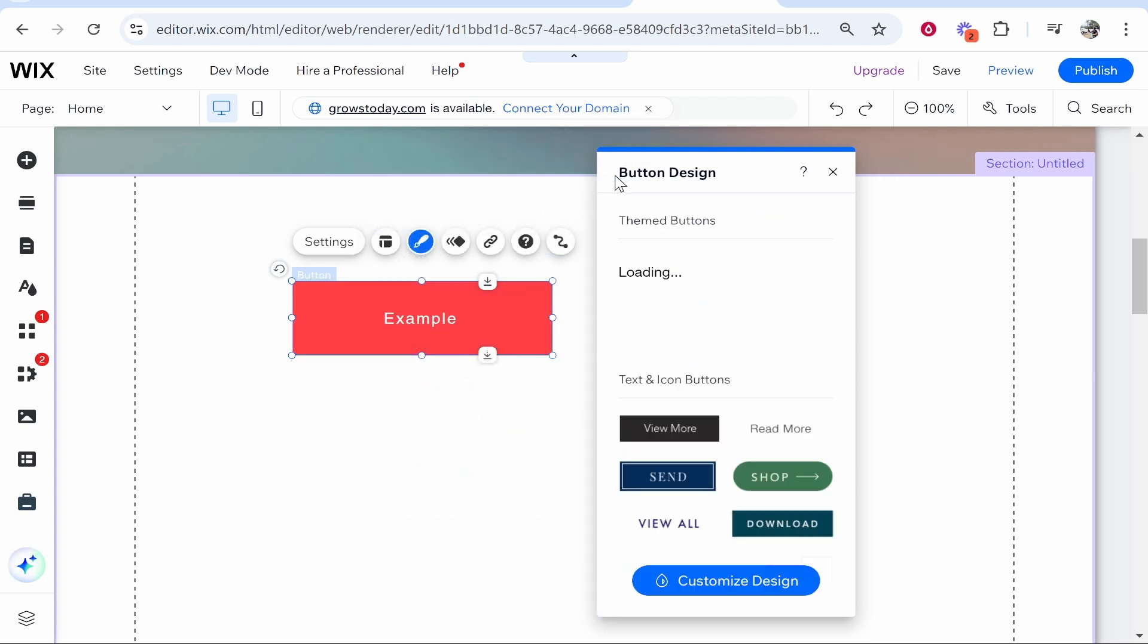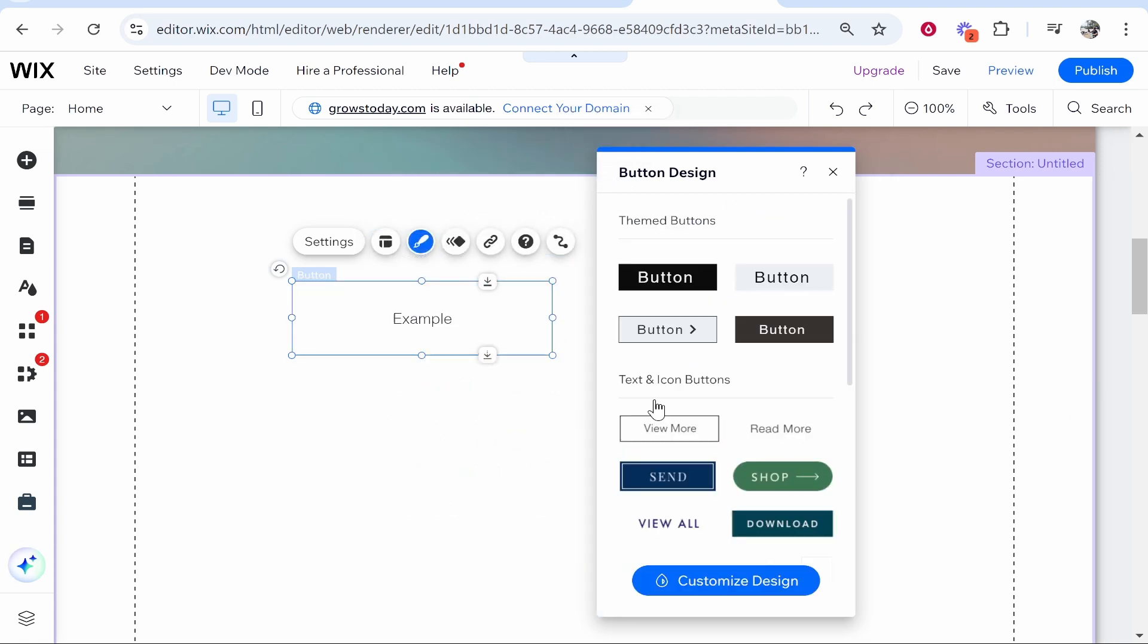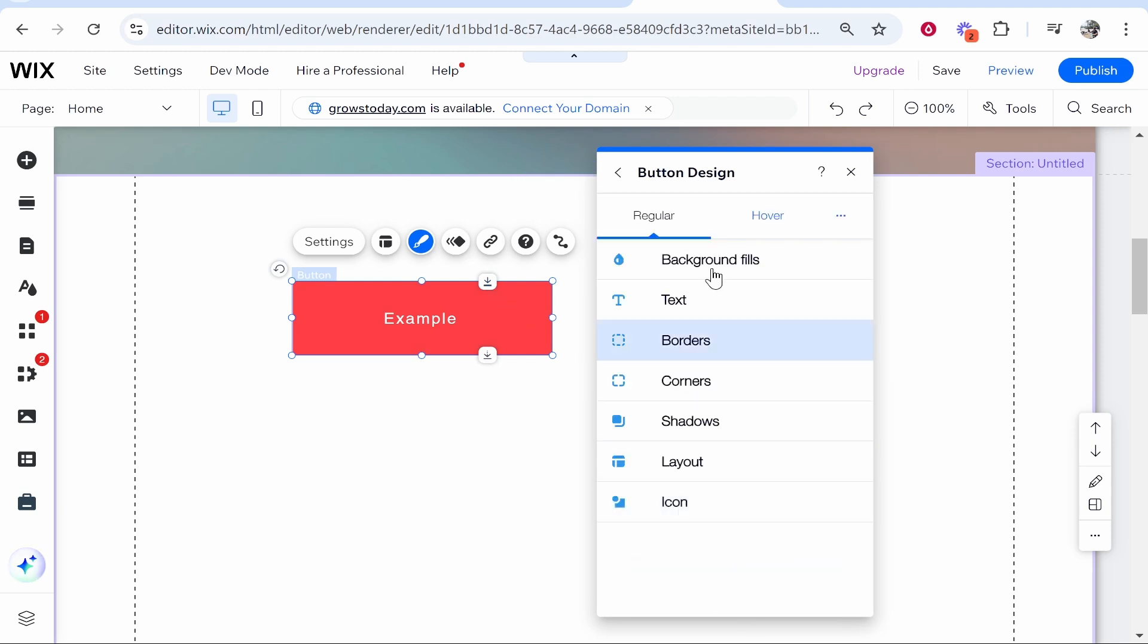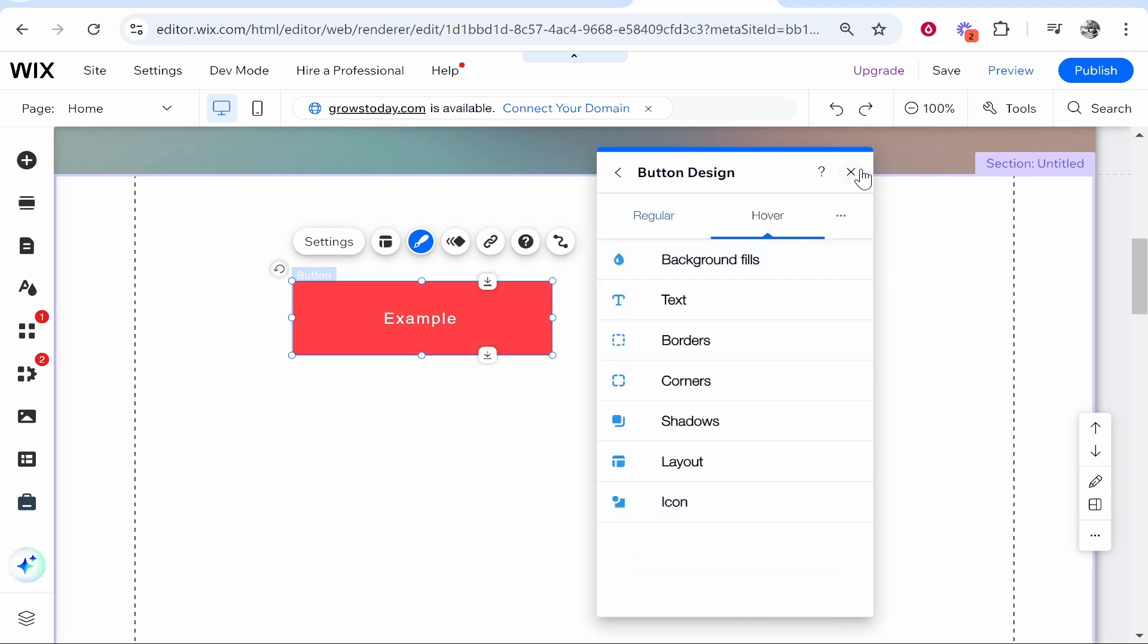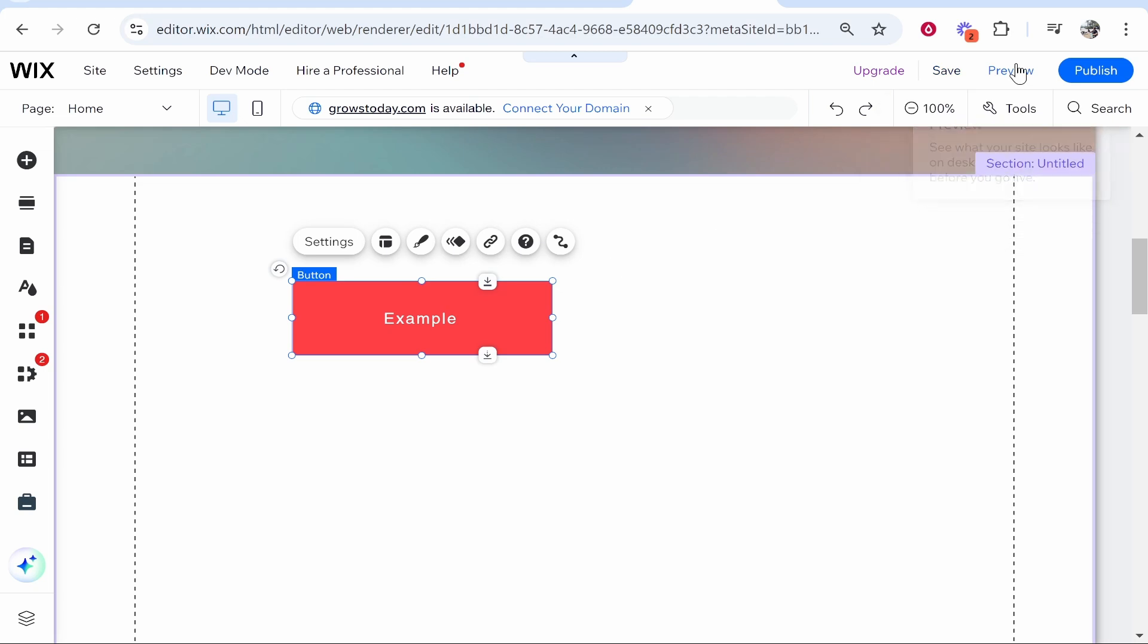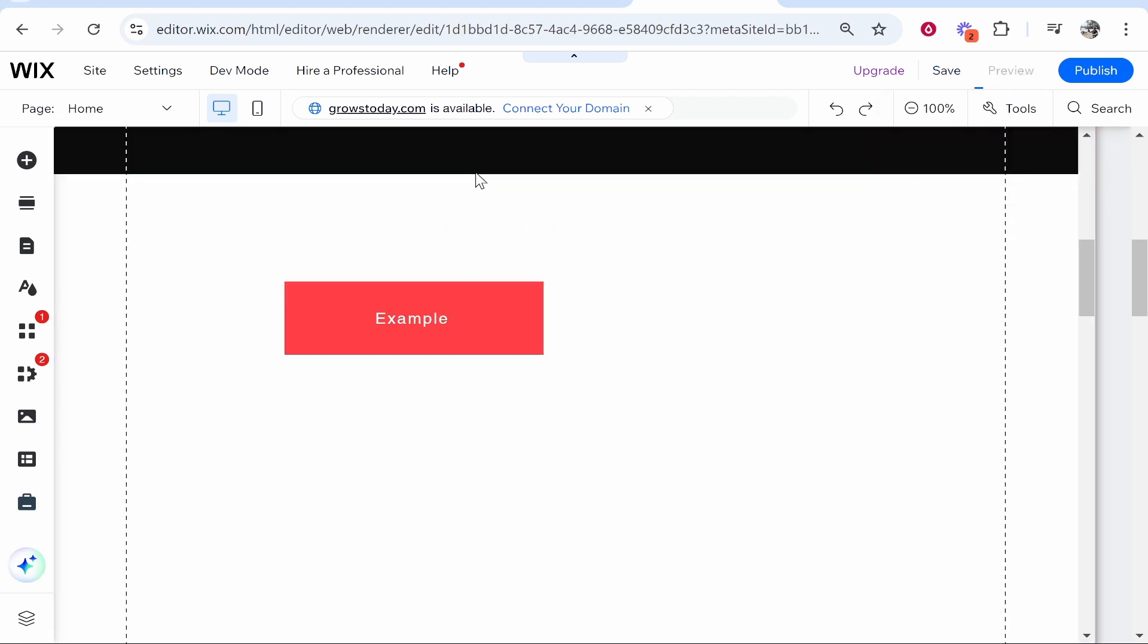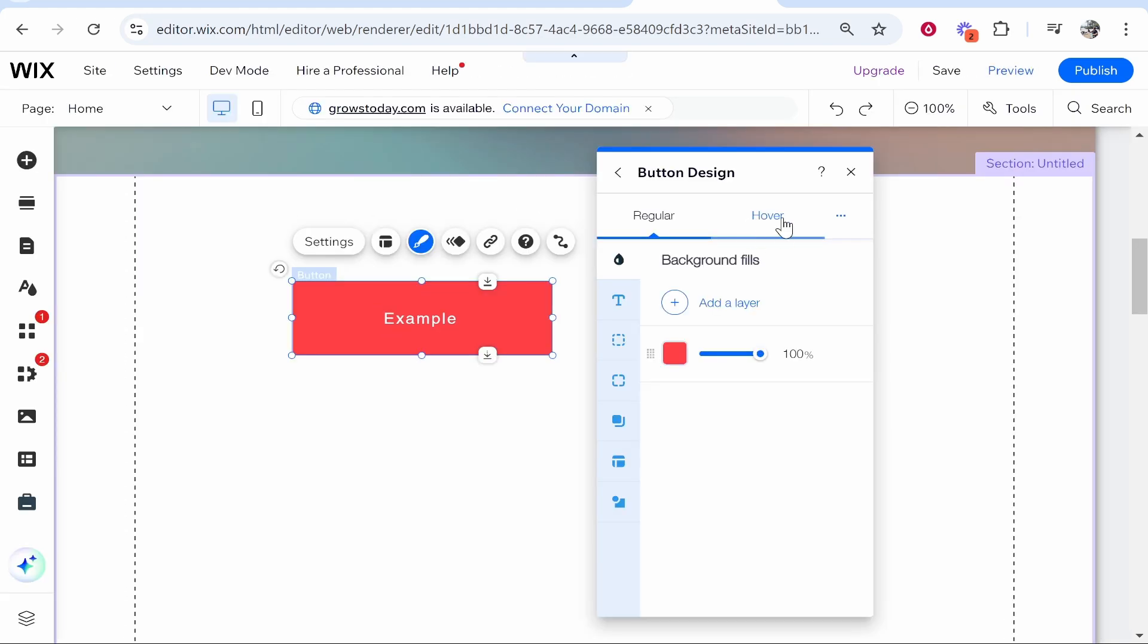Now the first thing that you can edit - if you go to customize design and go to hover, you can edit that. Go ahead and leave that on hover and then click preview, and now it should animate when we hover over it.